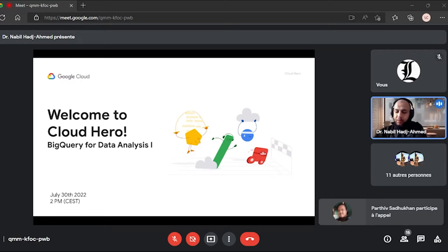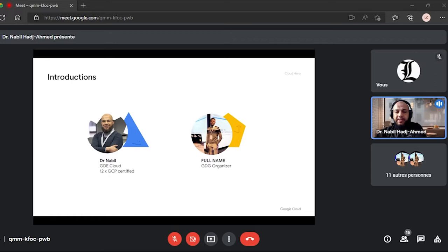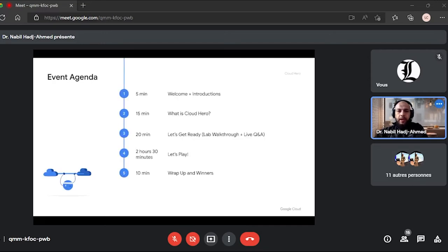We already did the introductions. Tiri is the organizer lead for the Le Mans GDG group. I run two GDG groups — one in Leeds, UK, and one in Dubai, UAE — and I help with other groups across Europe, the UK, and the Middle East and MENA region. The event agenda: we've done the introductions and welcome, and we're going to introduce what Cloud Hero is.